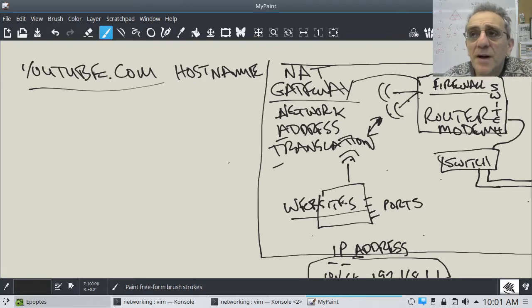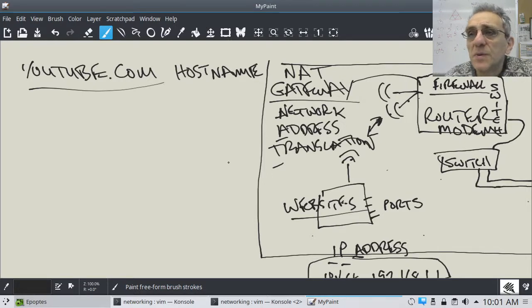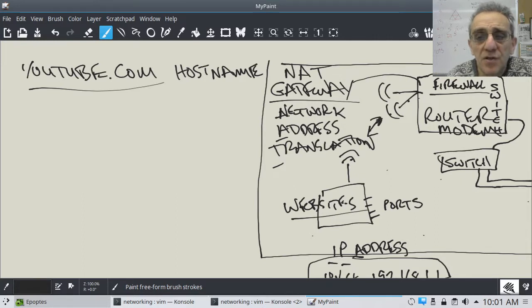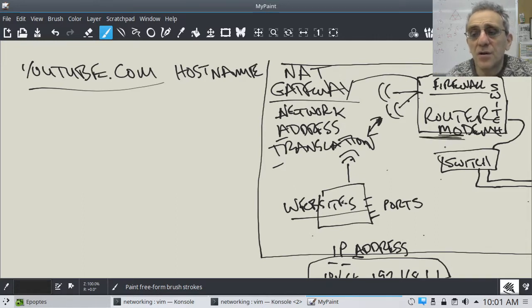You can actually assign host names to your computers in your home. Some people might use movie character names, colors, or the names of their pets — anything. You can actually do that in your router.